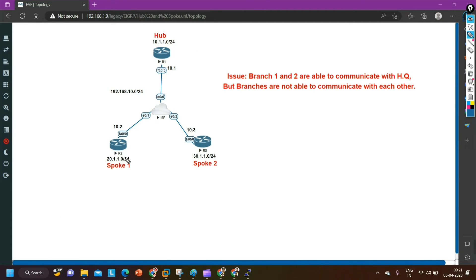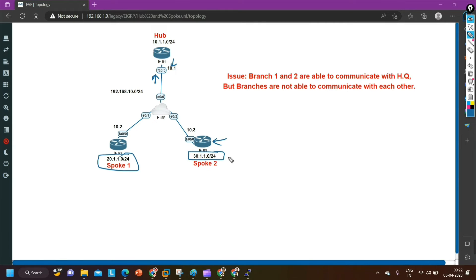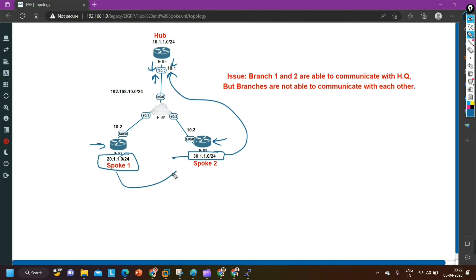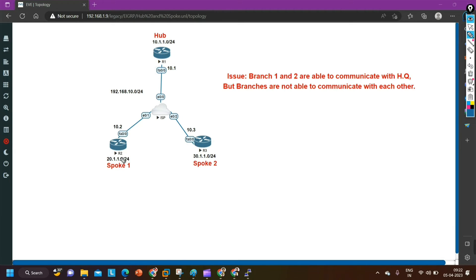The update message from router 2 is received by router 1 on F0/0. Since the neighborship with router 3 is also on F0/0, router 1 will not send the same update message from this interface to router 3. In the same way, when router 3 sends its update message, router 1 receives it on F0/0 and will not forward it back out. This is why router 3 is not receiving the 20 network and router 2 is not receiving the 30 network.